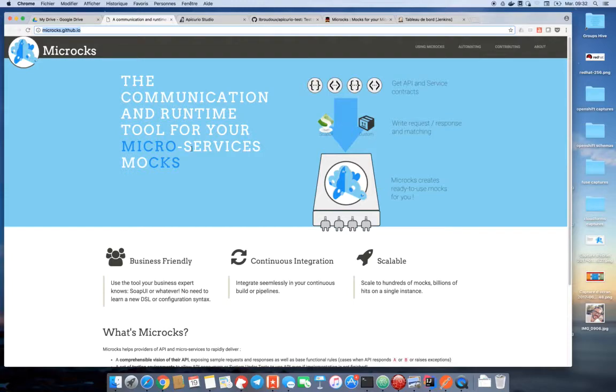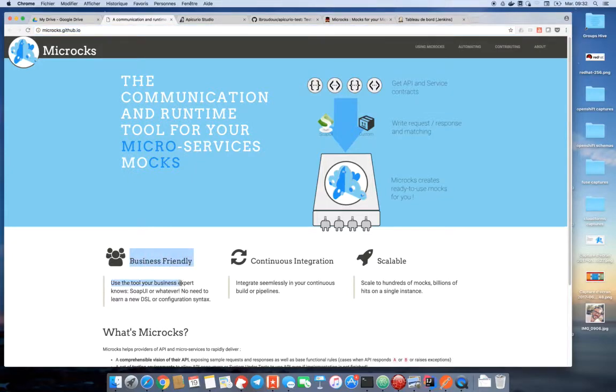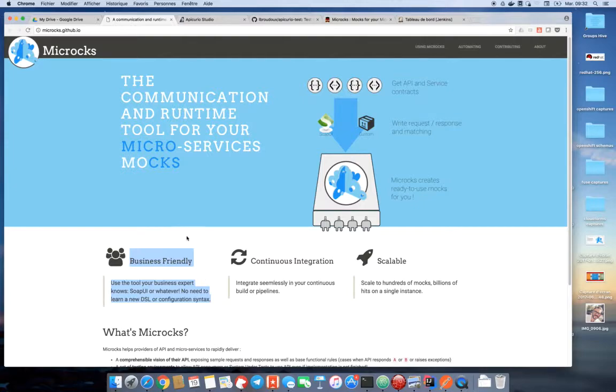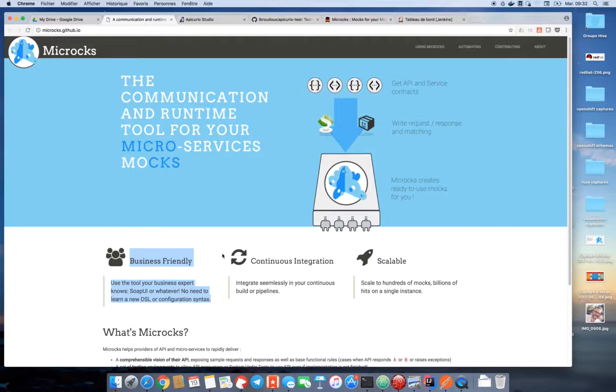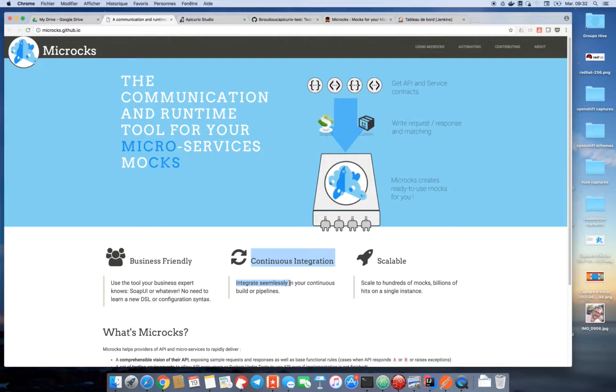It perfectly integrates to an iterative contract-first delivery process. Microx does not reinvent the wheel and lets you capitalize on already known tools. For example, it relies on external tools like SOAP UI or Postman to let you edit your API request response samples as well as your test scripts. Then, it automatically provides mocks from the artifacts created with these tools and it is able to reuse the test scripts for contract testing your API. Microx can also be integrated into an automated CI CD pipeline, as it offers API for easy integration, as well as the Jenkins plugin.